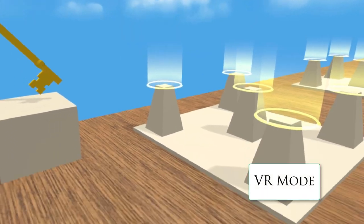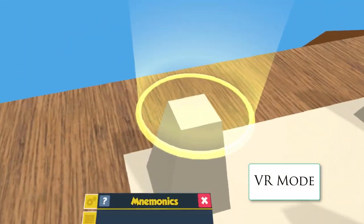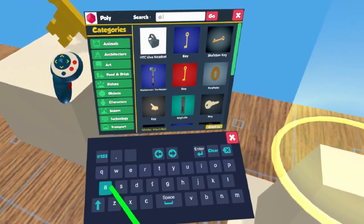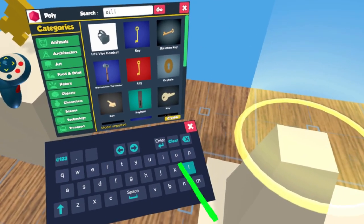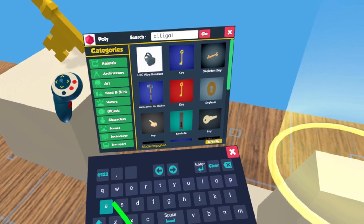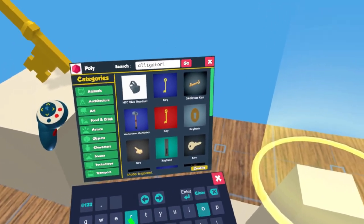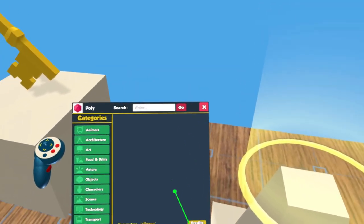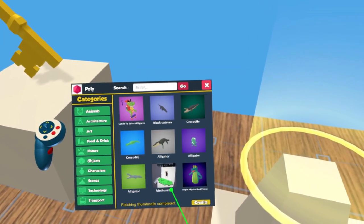In this first section, you can create images to remember the Dominic system itself. We recommend just picking people or things that begin with the representative letters.